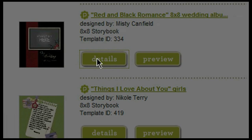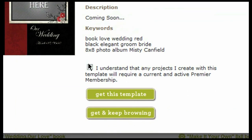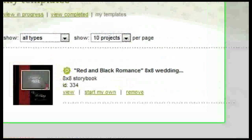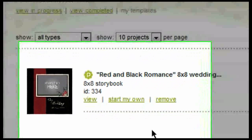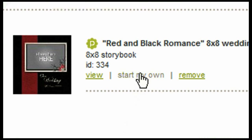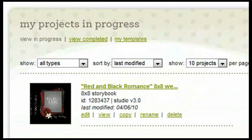To start creating the project, click on 'Details.' Here you will need to check that you understand any project created with this template will require a current and active premiere membership. After checking that, select 'Get This Template' and it will automatically put that template into your 'My Templates' tab under the 'My Projects and Templates' tab in your account. To start creating the project, click on 'Start My Own.'